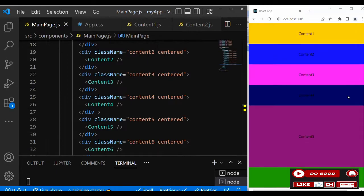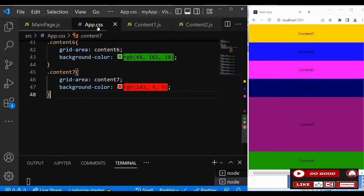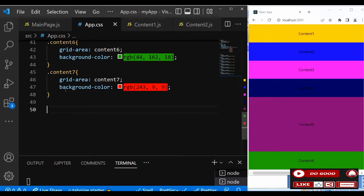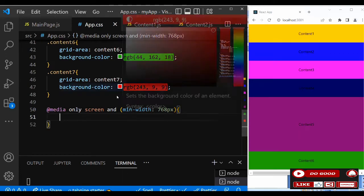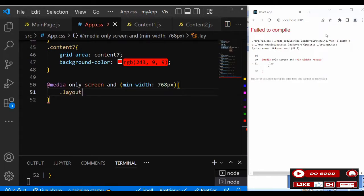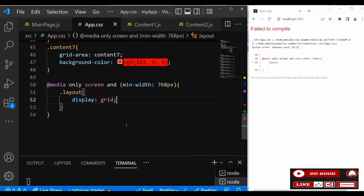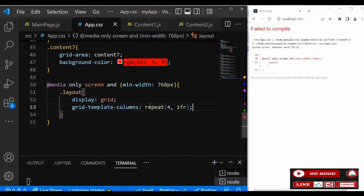Now we need to handle the medium screen version. Let's go back to the CSS and add a media query: at-media only screen and min-width 768px. Inside that, we change the layout — set display grid and divide the page into four equal columns: grid-template-columns repeat(4, 1fr).